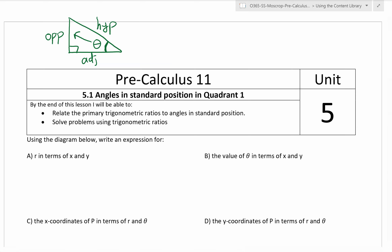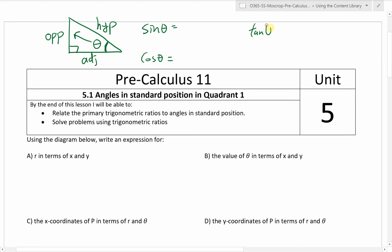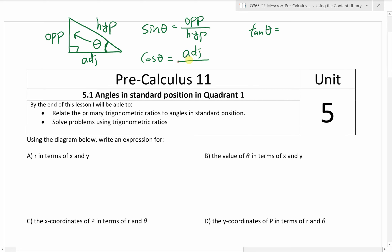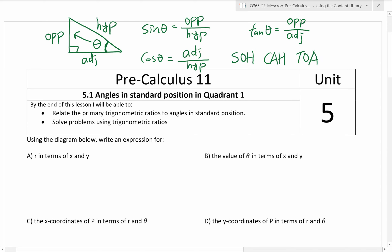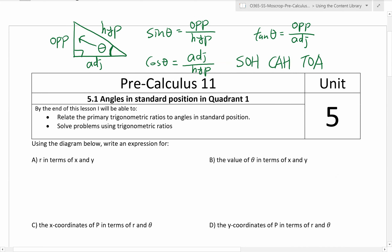Based on this triangle, we came up with three primary trig ratios: sine theta, cosine theta, and tangent theta. Sine theta is the opposite side divided by the hypotenuse side. Cosine theta is equal to adjacent divided by hypotenuse. Tangent ratio is opposite divided by adjacent. Your teachers showed you this - it's SOHCAHTOA. Sine is opposite over hypotenuse, cosine is adjacent over hypotenuse, tangent is opposite over adjacent.